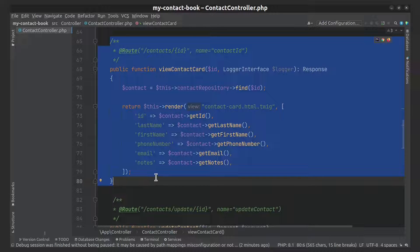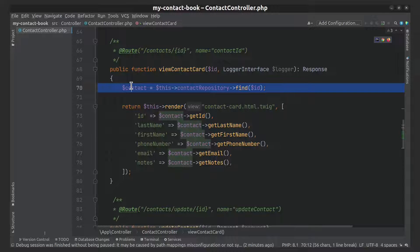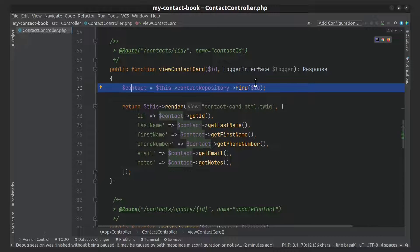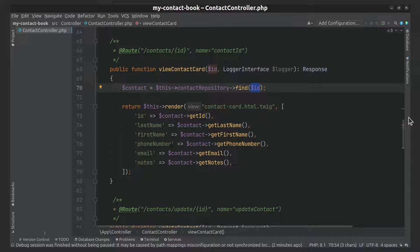Here I display a contact card. I find the contact in the database using an ID and then display it in the HTML page. I will show you how it looks like.